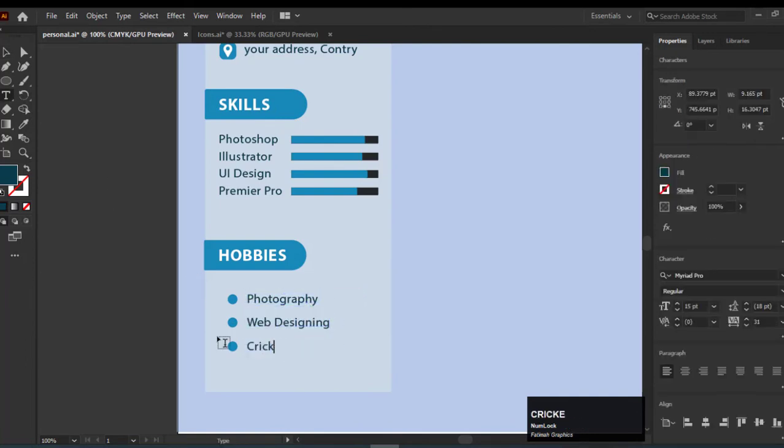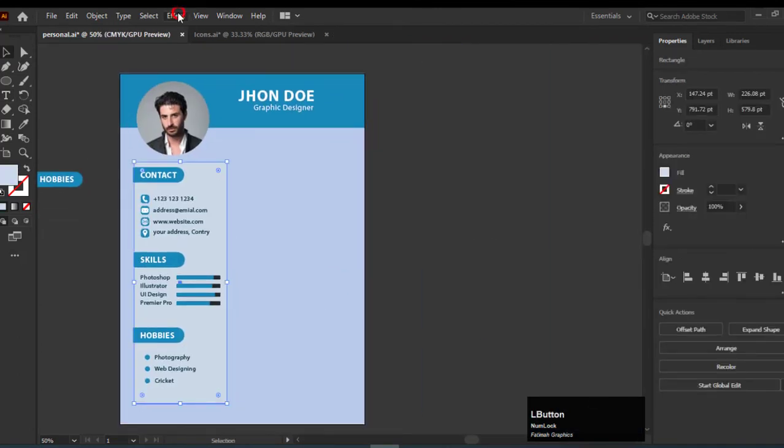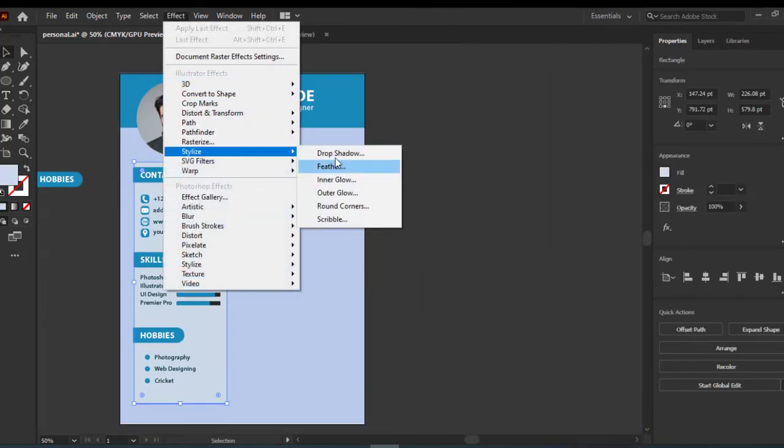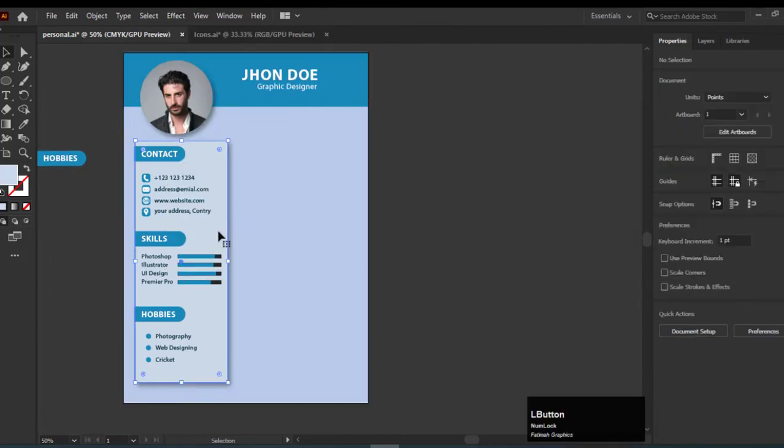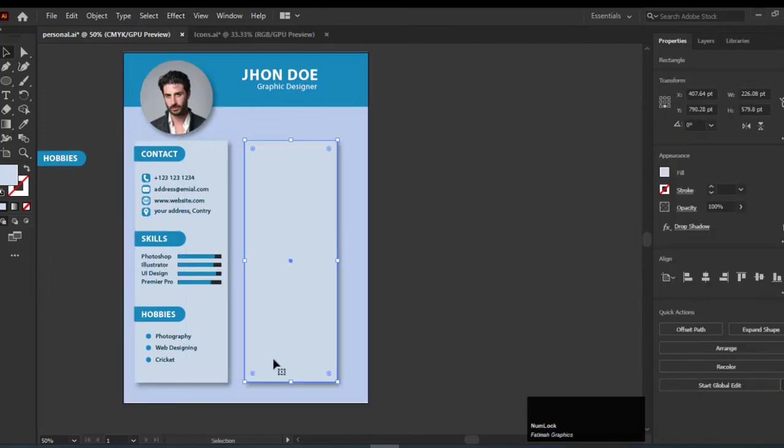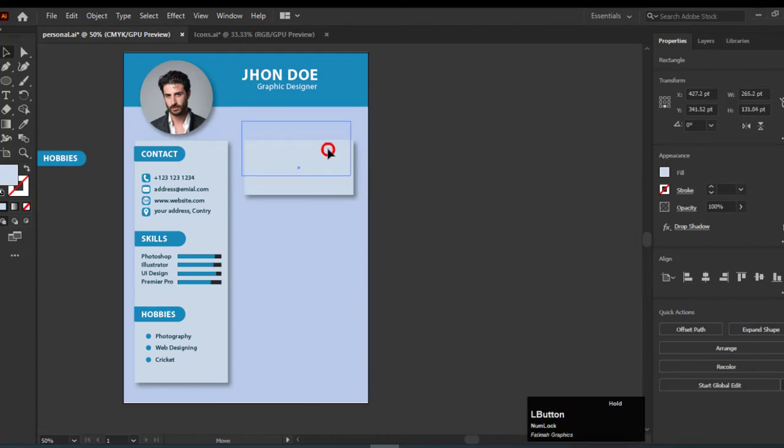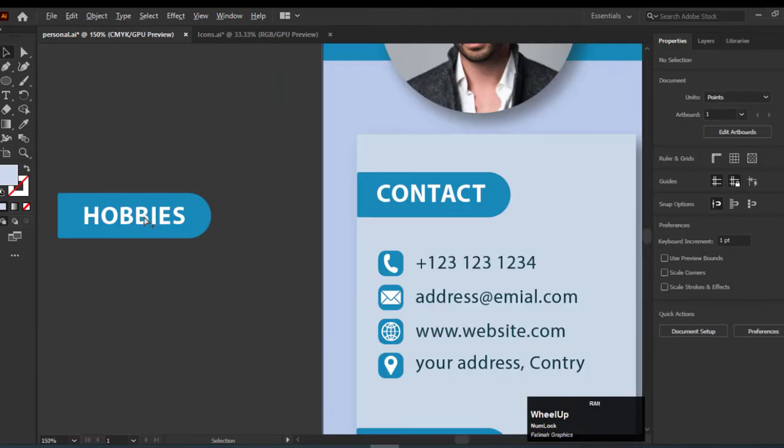You can add the shadow for this rectangle by going to Filter, then Stylize, and then choose Drop Shadow. Set the opacity where you like it. Create a duplicate of this rectangle and decrease its size. Add the About point here.